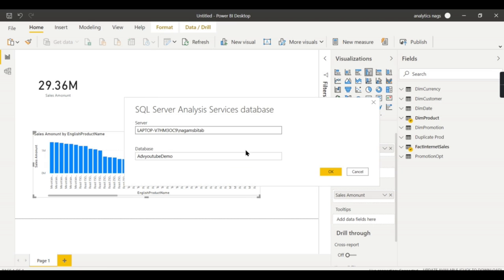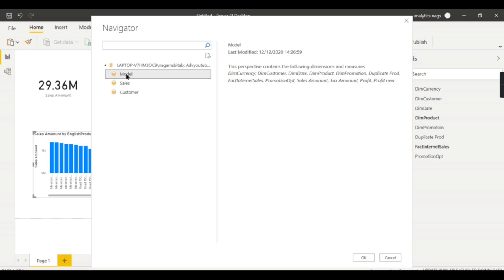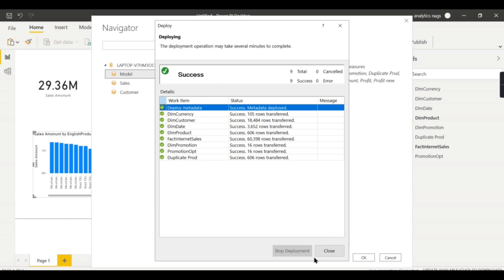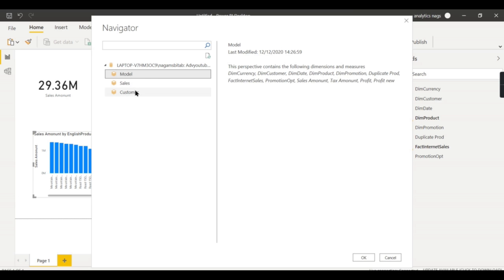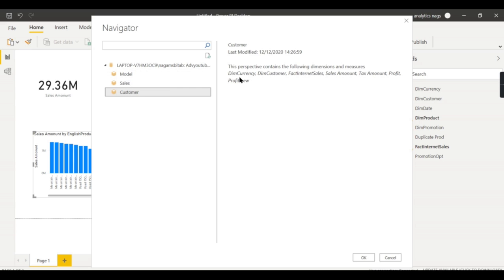Now, before deploying I already shown you the model earlier. It was very quick, so now I got sales and customer perspective. When I click on sales, now you see dim product and fact internet sales, only these two is appearing. If you click on customer, the currency, customer, and sales—only these objects will appear.